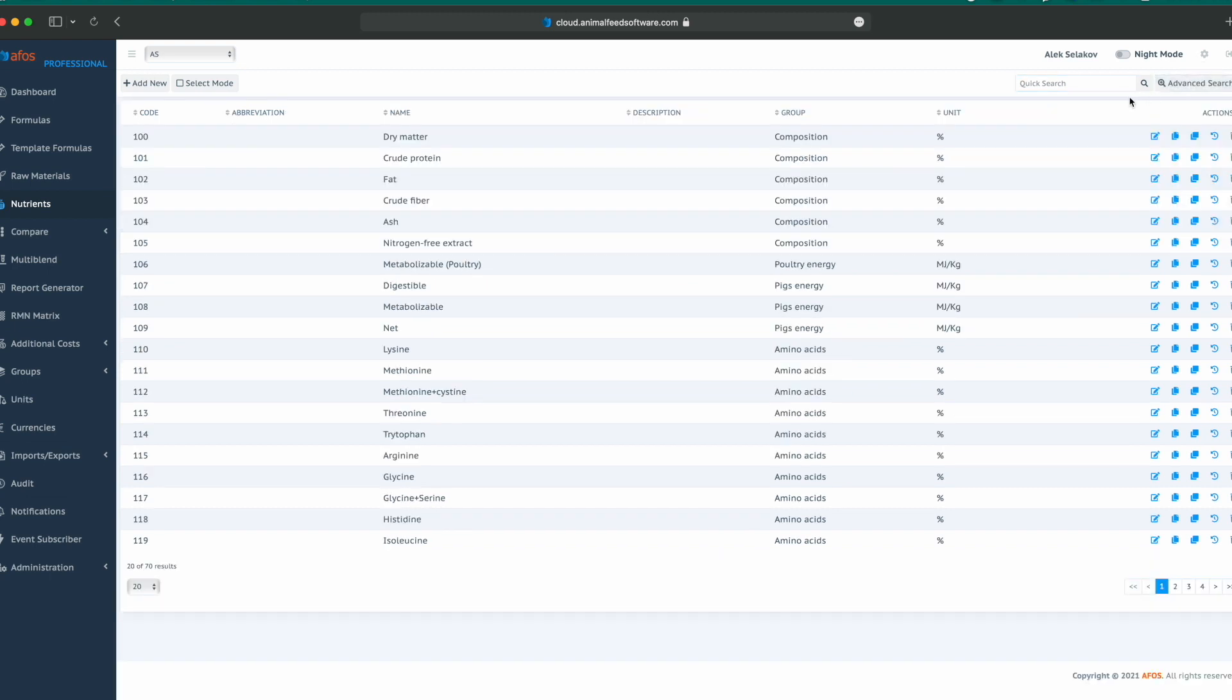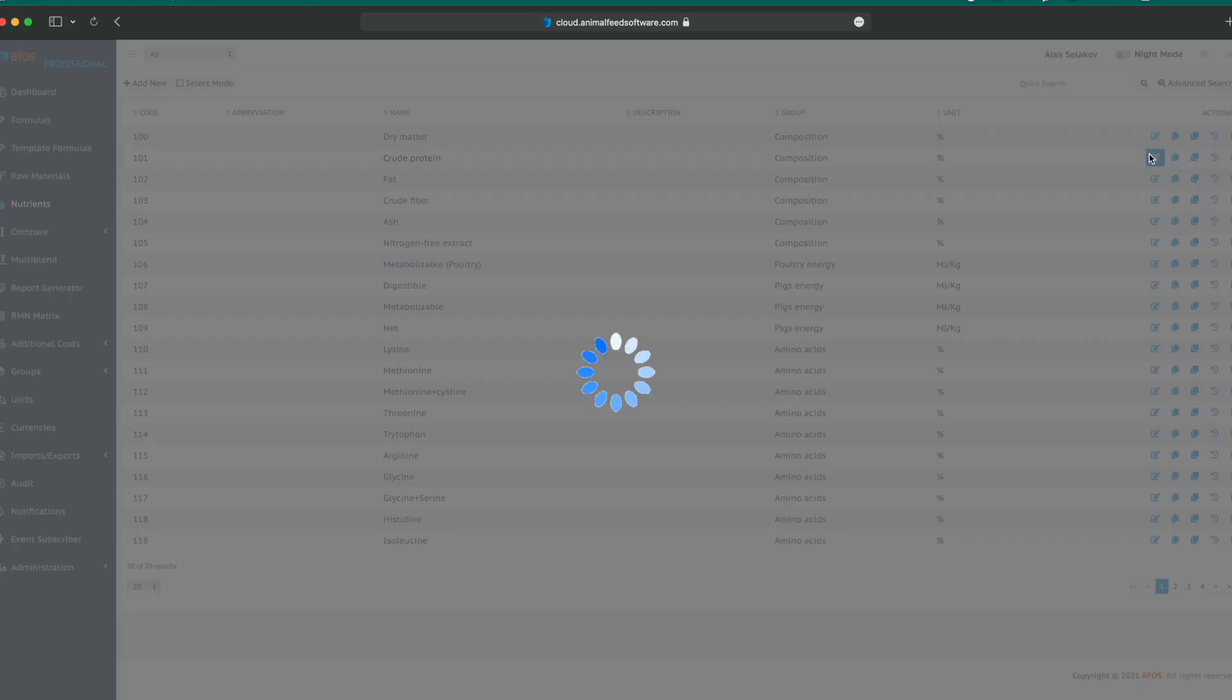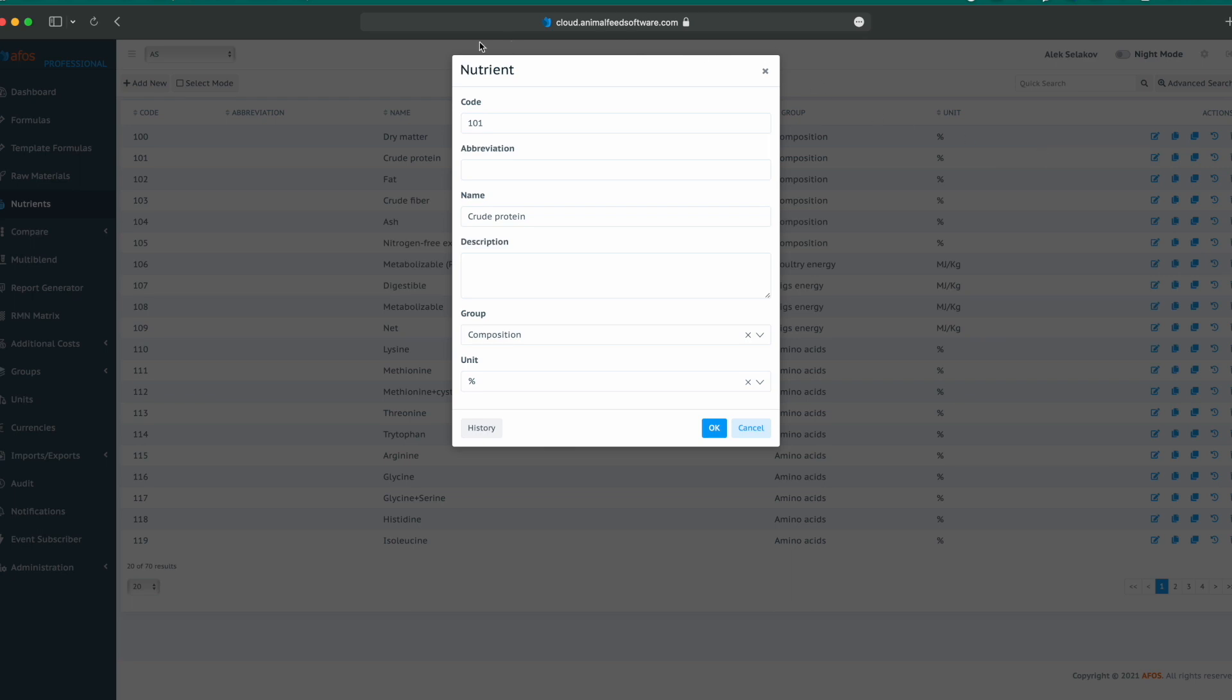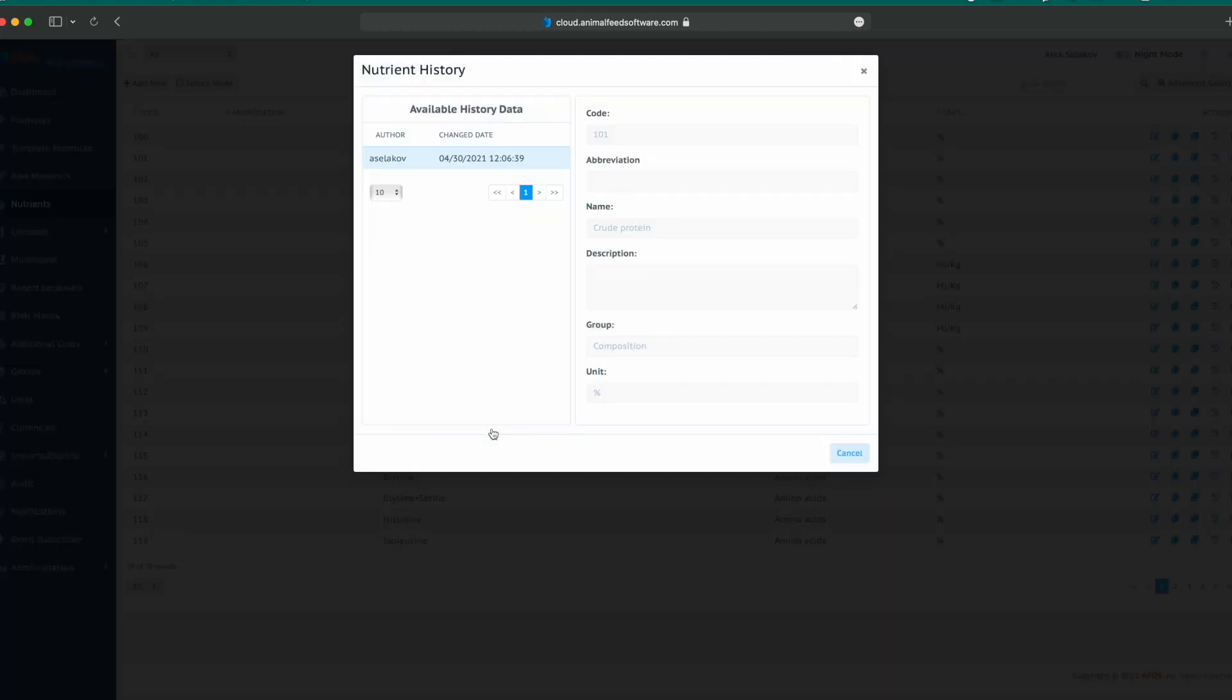When we open a nutrient, we see their code, abbreviation, name, description, group, and unit, and values which can be changed here. Also, we can check all the changes applied to that nutrient and they will be listed here.